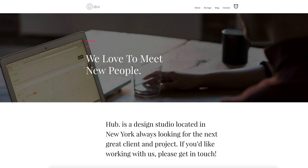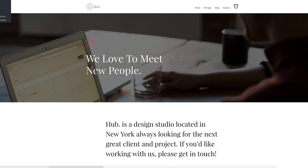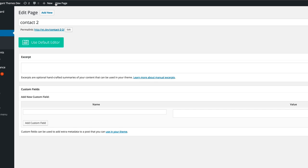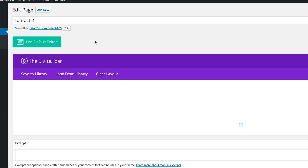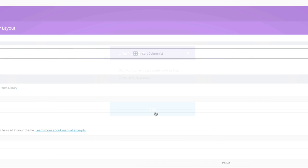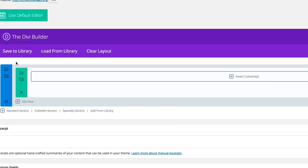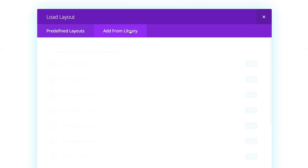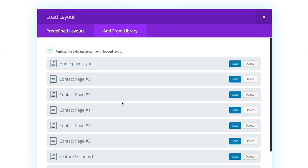Let's go ahead and choose the second one. I'm going to go again on edit page. I'm going to clear this layout and then I'm going to load another one. Load from library, add from library. This time, let's go to contact two.